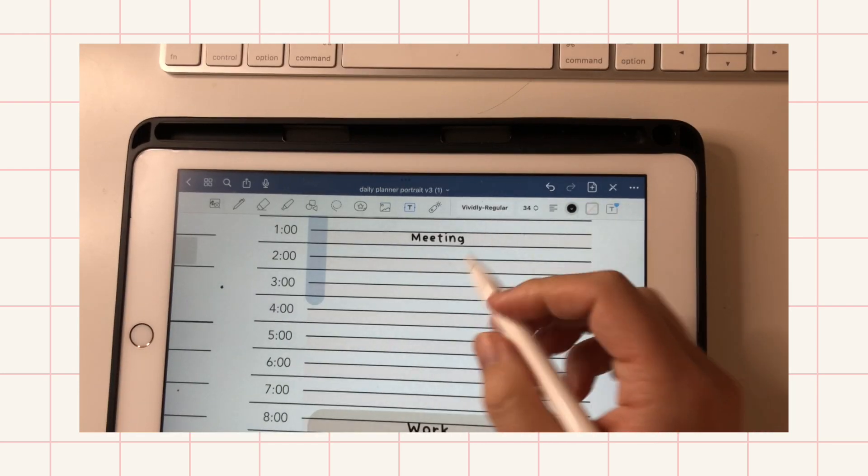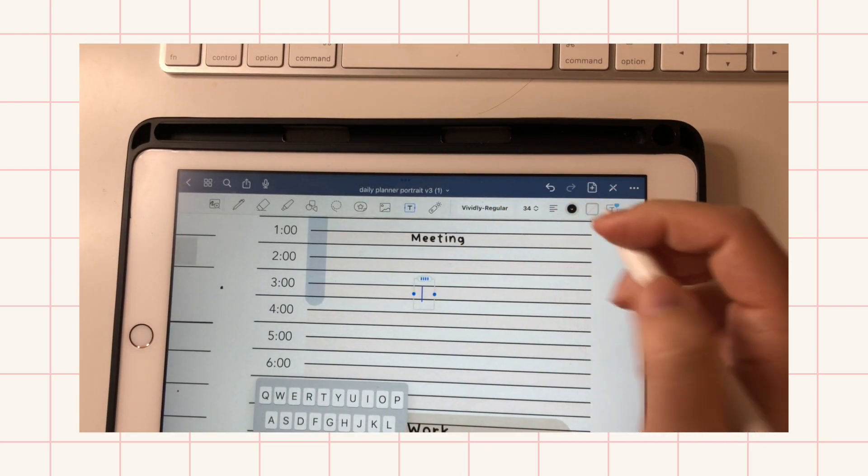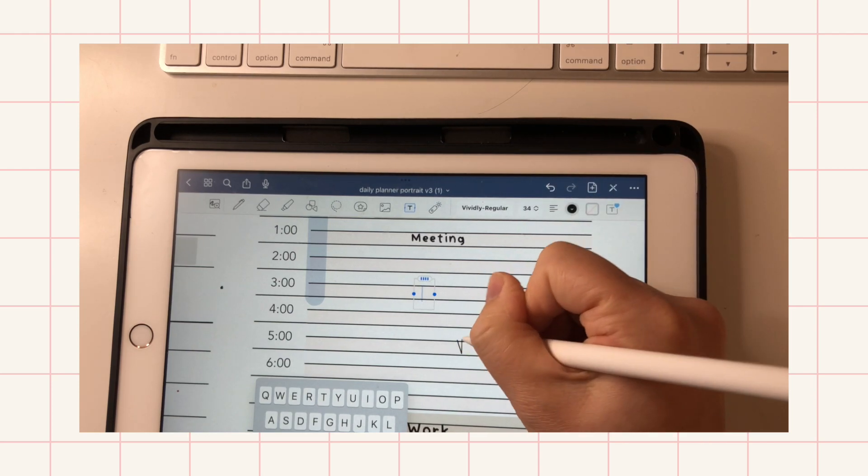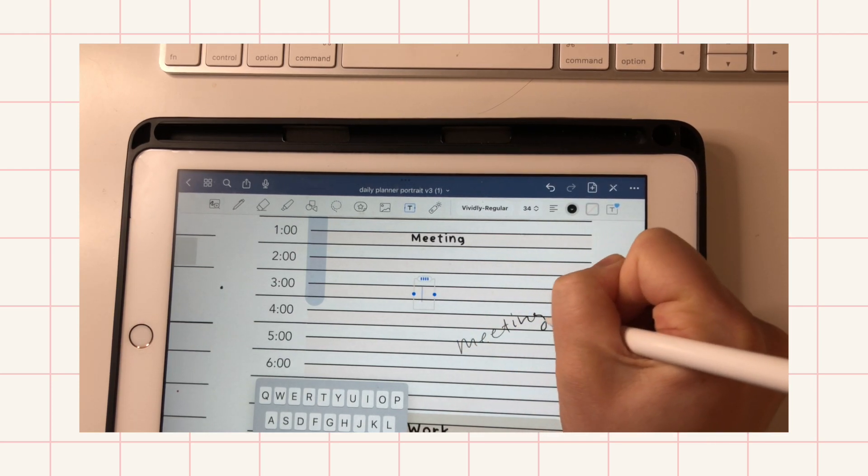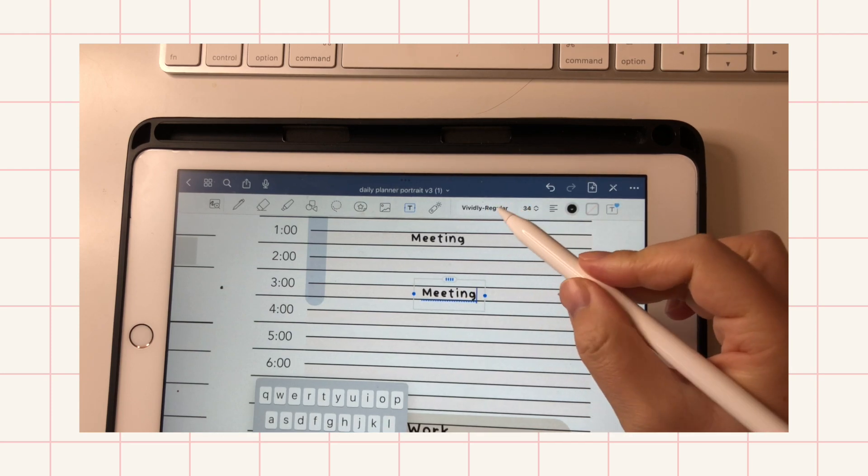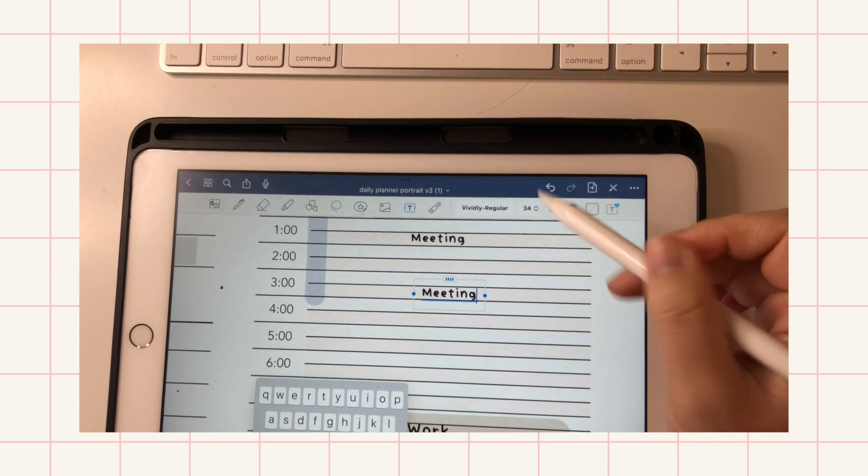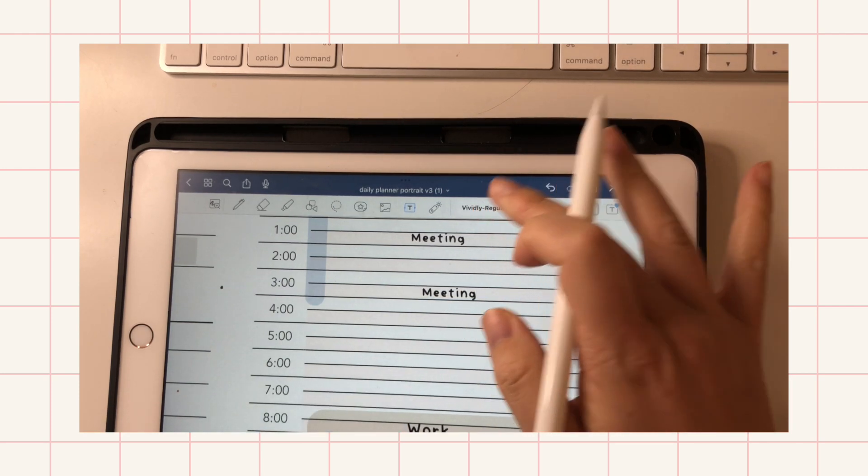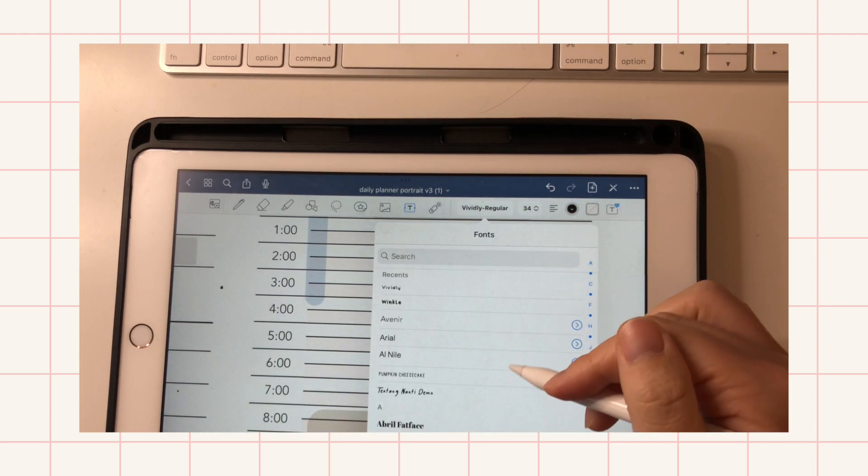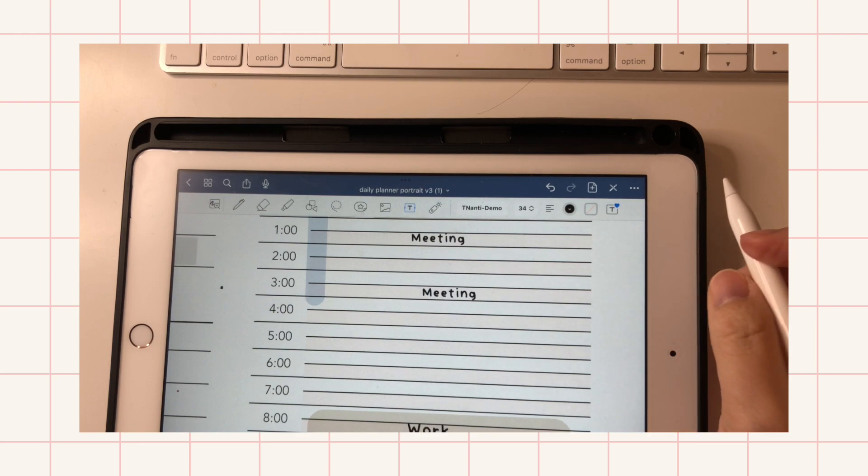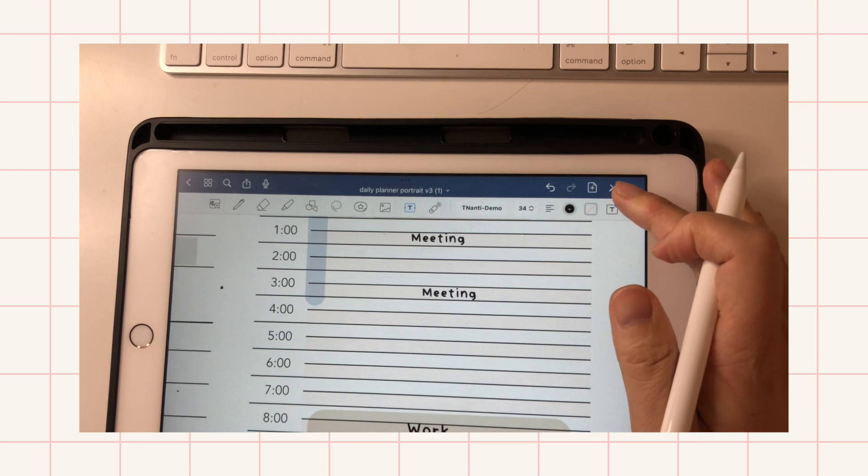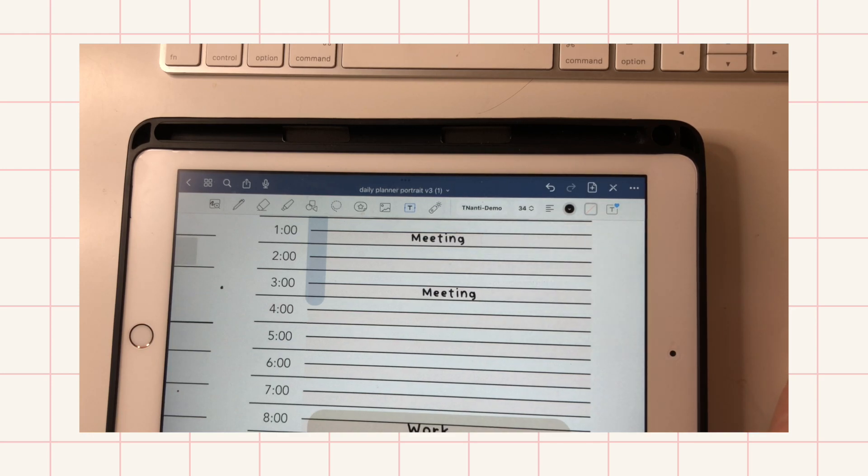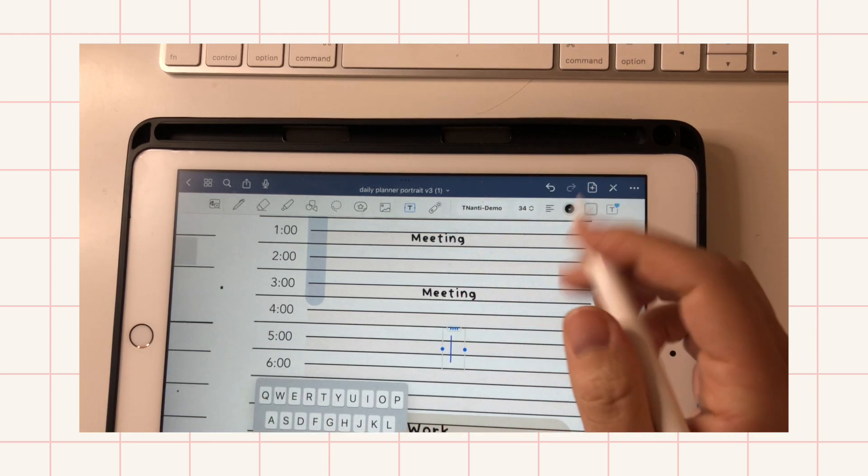And for the text, you can also set a default text. So right now every time I write, it will be this font. But if I want to change it to this font every time I write, then I can actually go here and tap set as default. And then so when I write, this will be my new font.